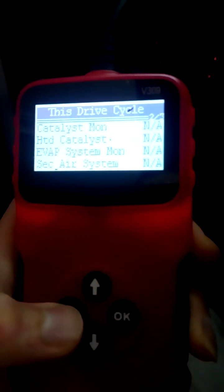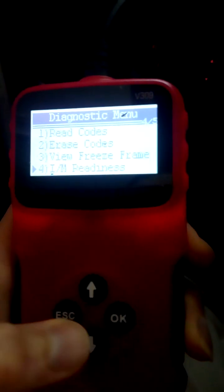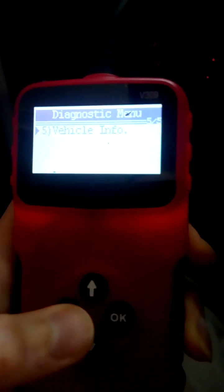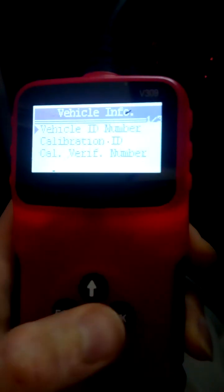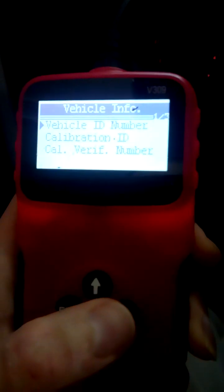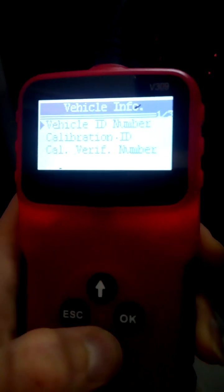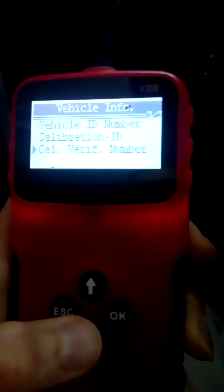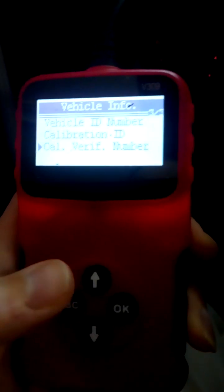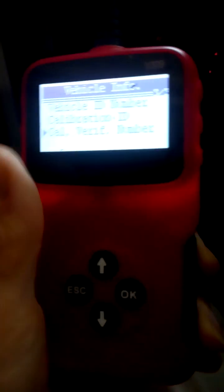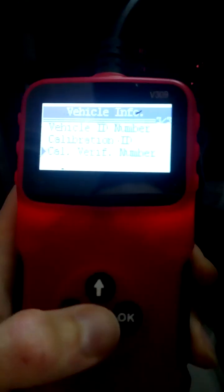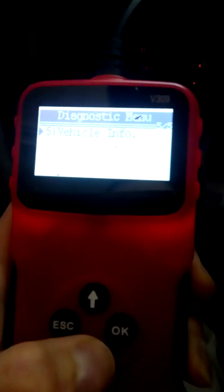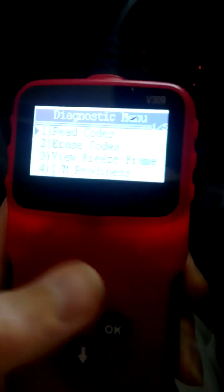And some basic vehicle info like the VIN, calibration ID, and calibration number. I don't know what they are because none of these work in this car, but well, they are just basic things.